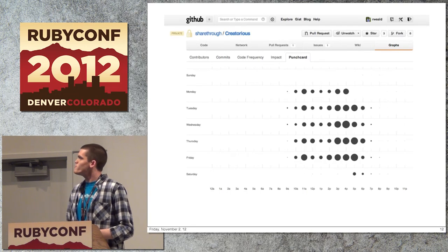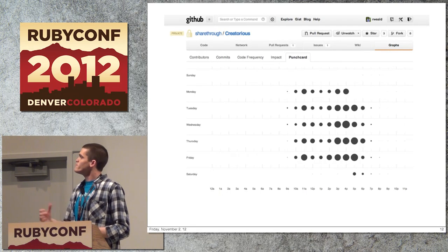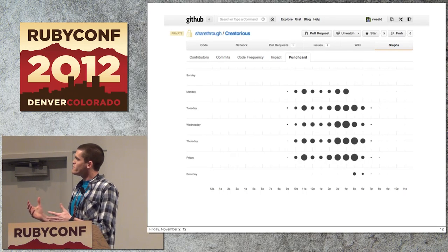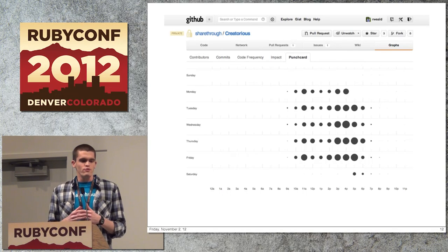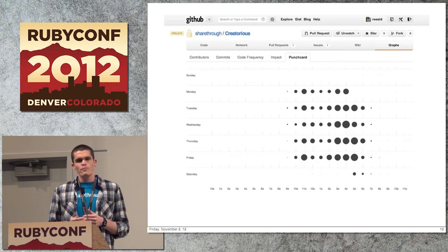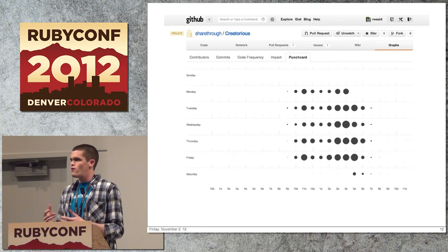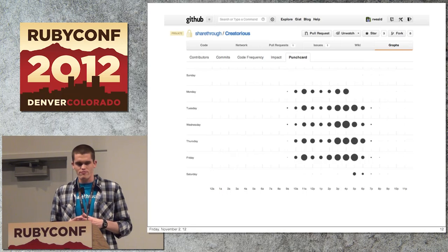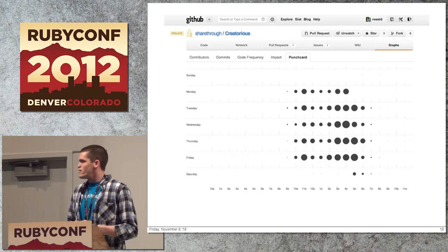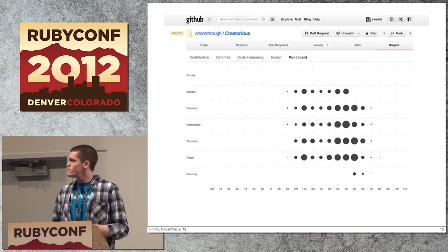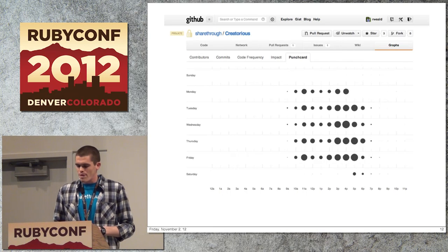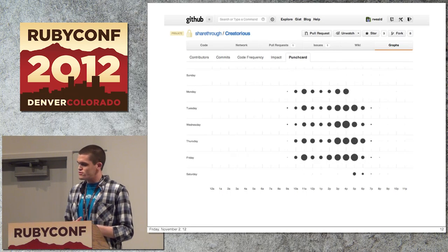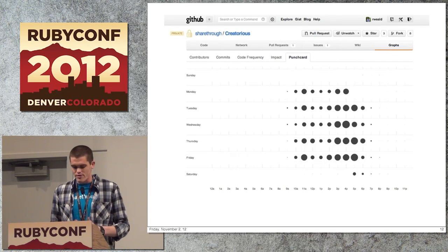We can see examples of data-driven products all over the web. GitHub is the classic example. What GitHub is doing is giving you data so you can understand how you interact with their product — and in understanding that, you become more attached to the platform. Using a simple contribution graph, I can know when my engineering team is most productive and make sure I don't schedule meetings during those times. I can also check that I'm not burning engineers out by making sure they're not committing at 1am every Saturday.